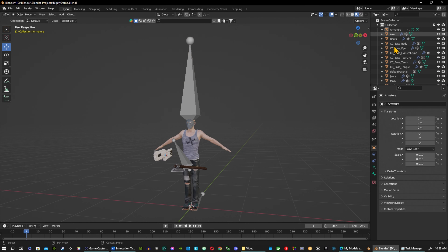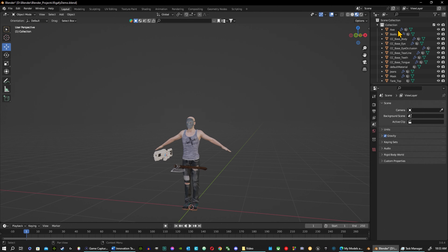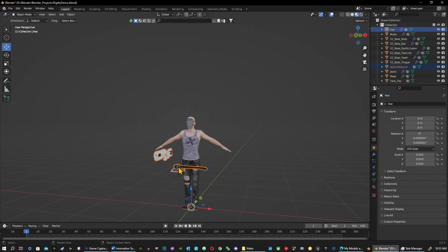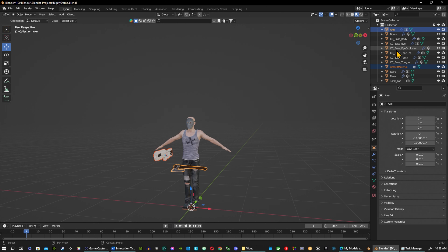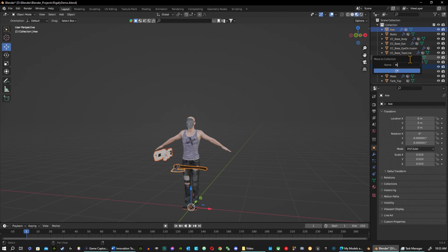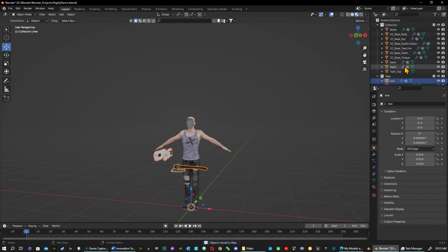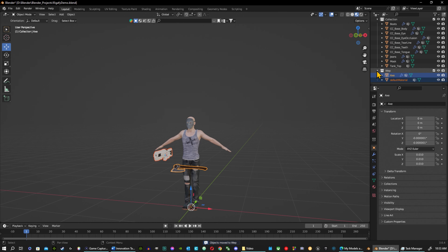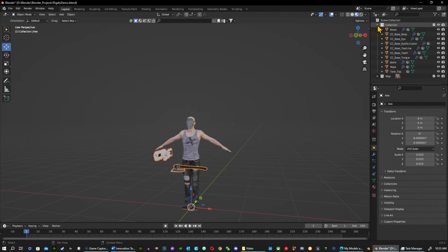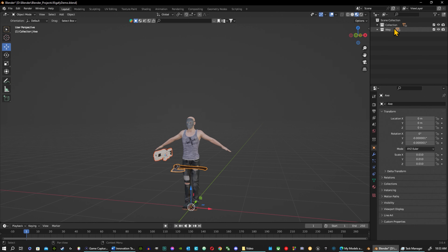Now that's done — the armature is no longer an issue, so I'm going to delete it. Then I'll select these two weapons here and hit M in the details panel to move them to a new collection. I'll call it 'weapons'.